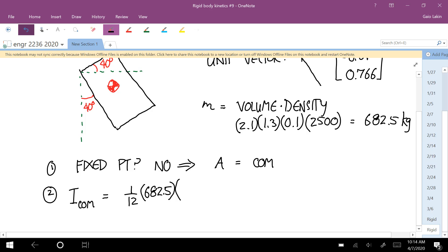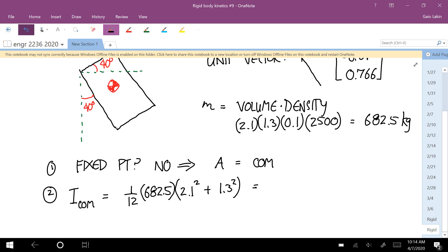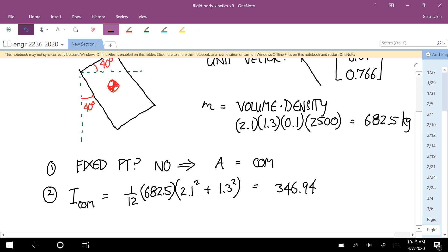...times the quantity length squared plus width squared. So we get a mass moment of inertia of 346.94 kilogram meters squared.